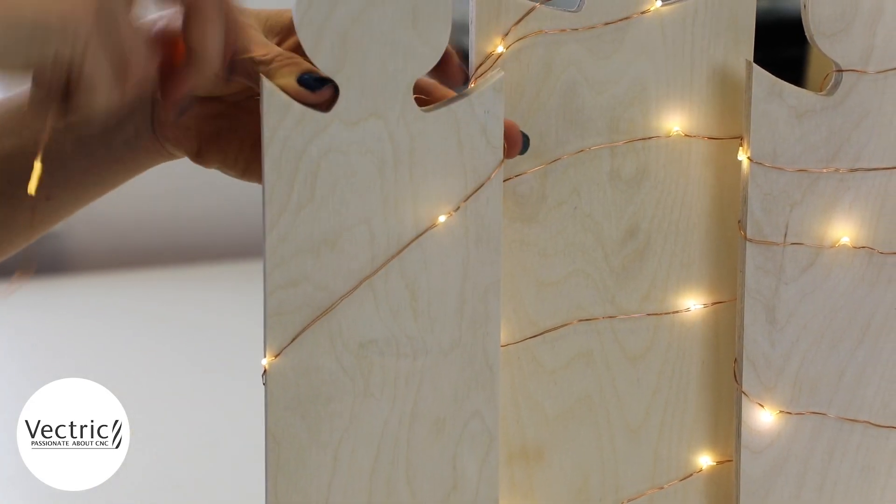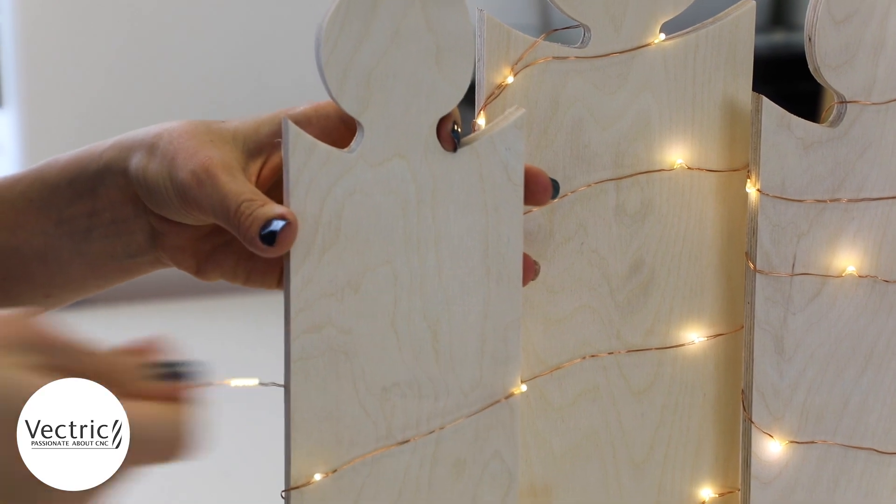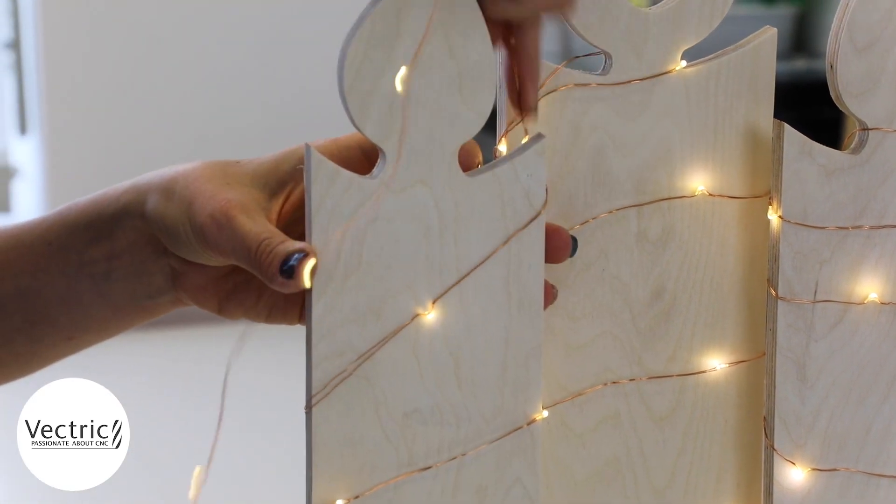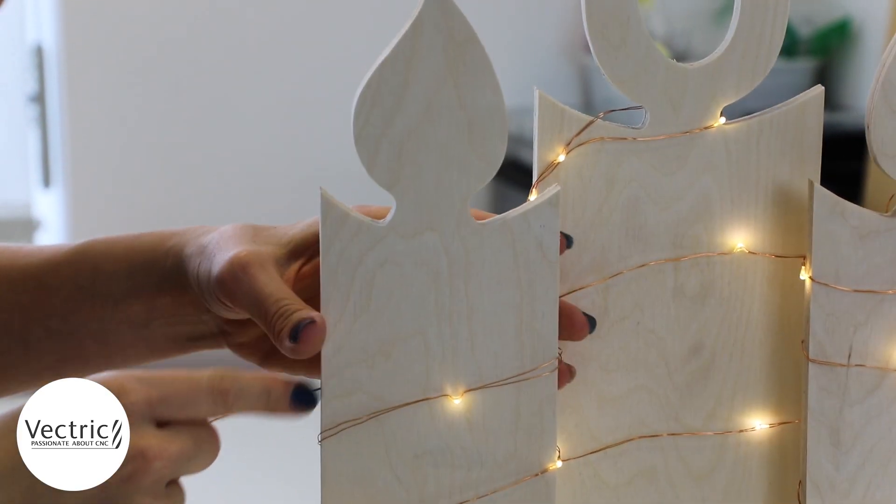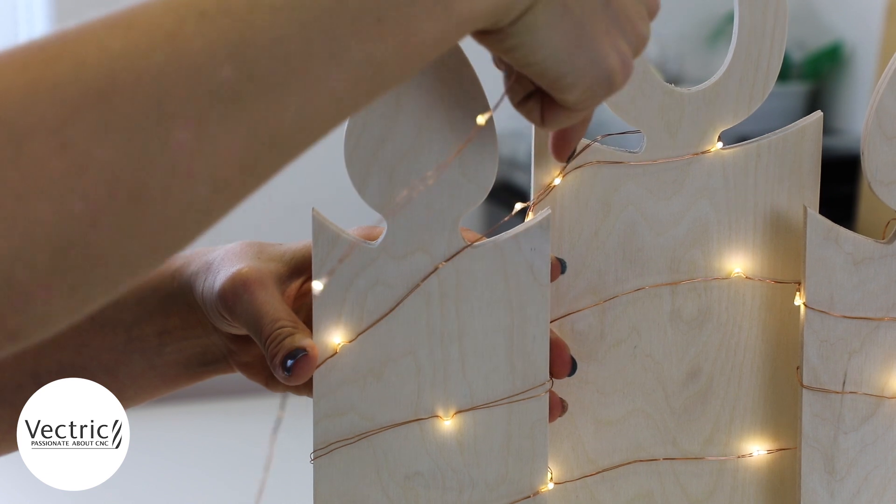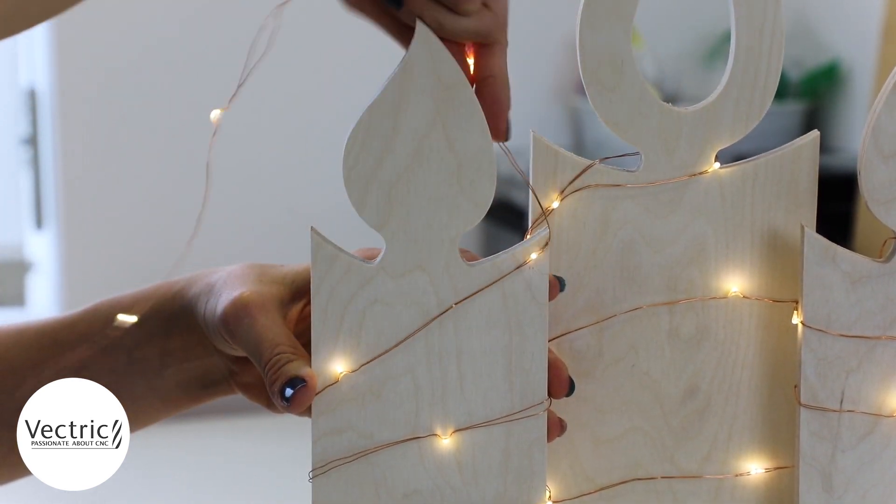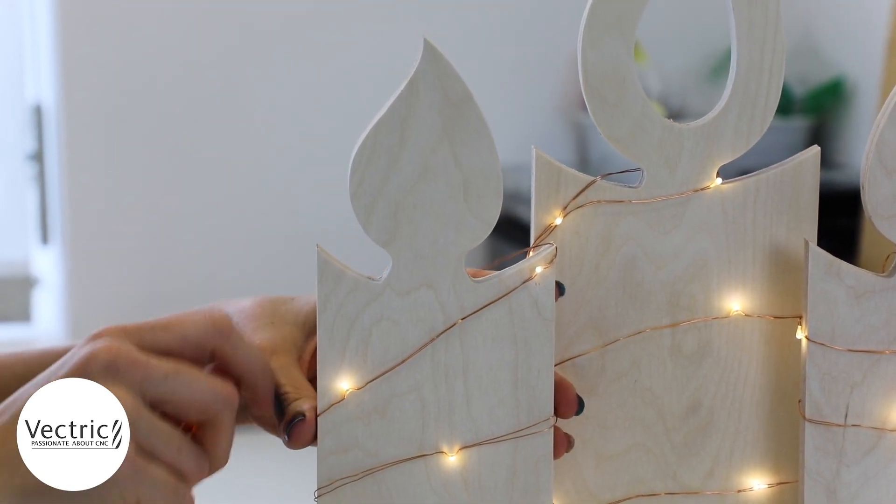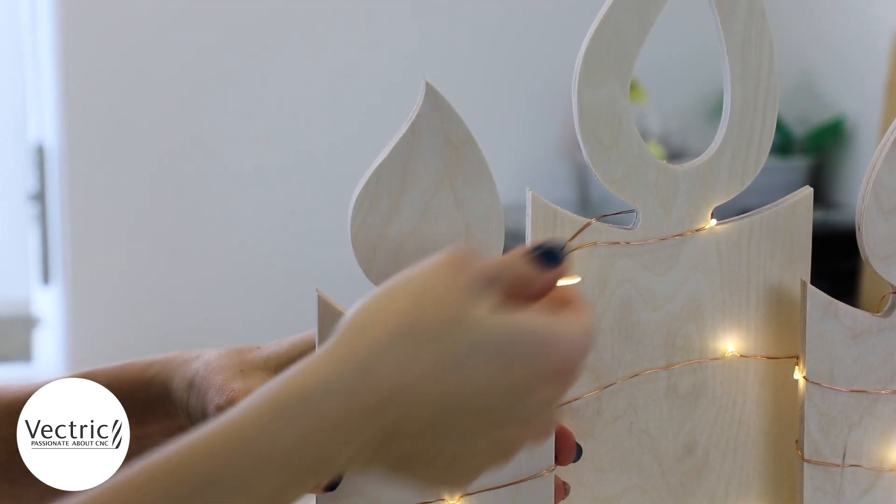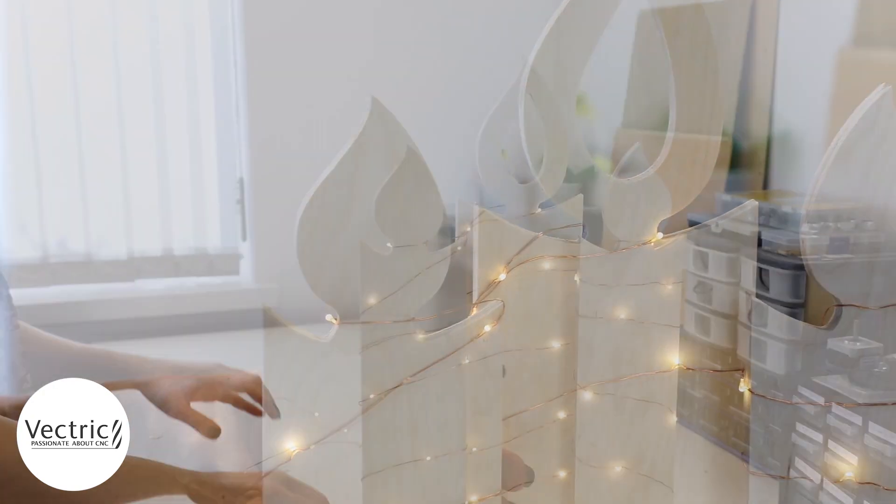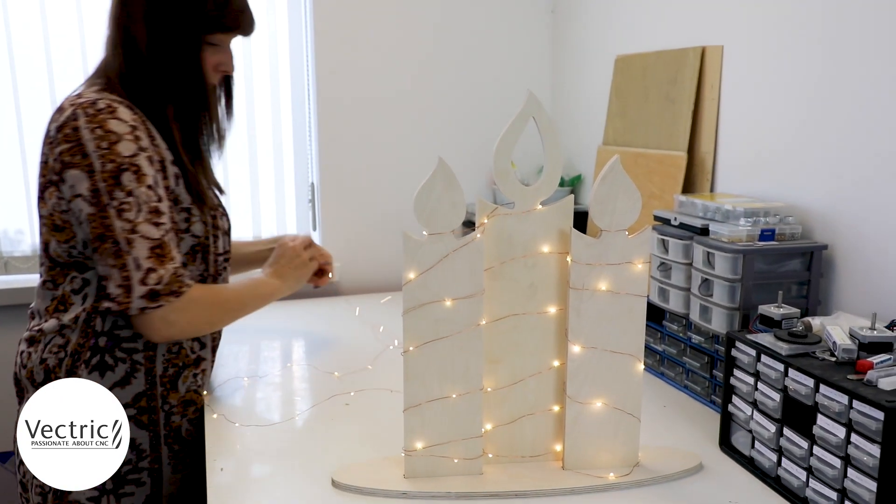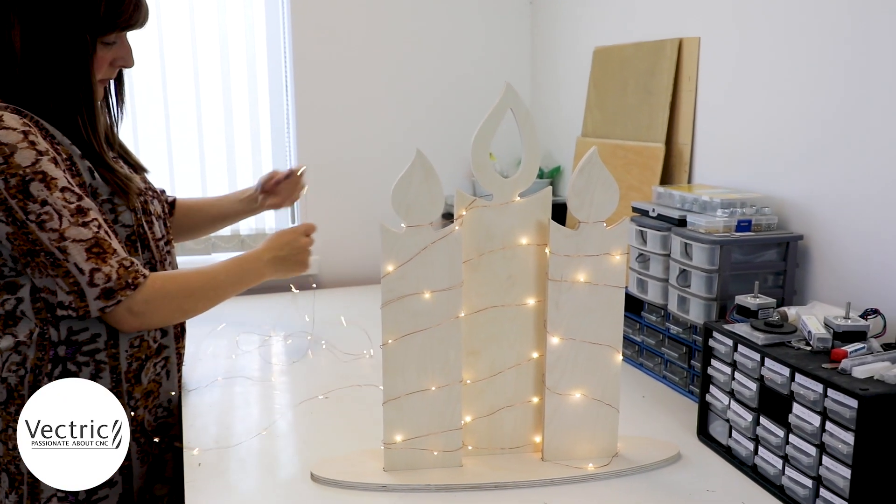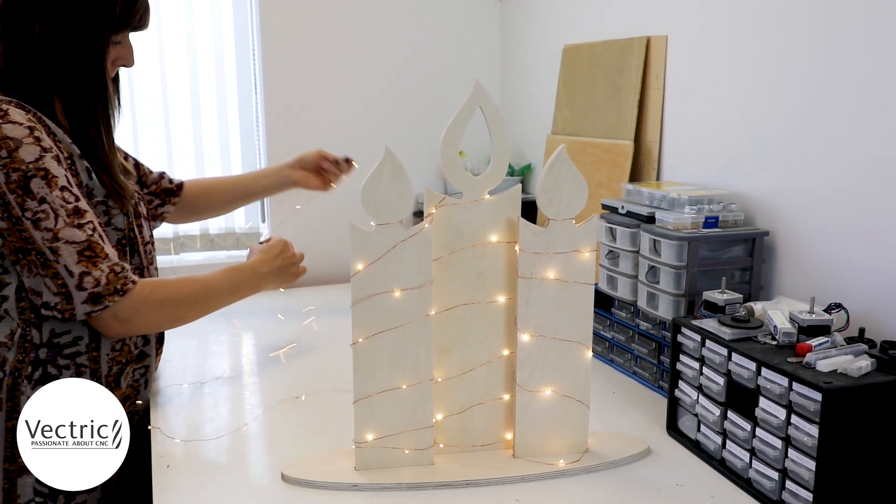Now I got these lights from Amazon. I'm sure that you are able to find these sorts of lights from any other retail store. And the nice thing about these lights is because they are made of copper, they're actually quite moldable. And so I can wrap these around the candles and they kind of just stay in place, which is perfect.